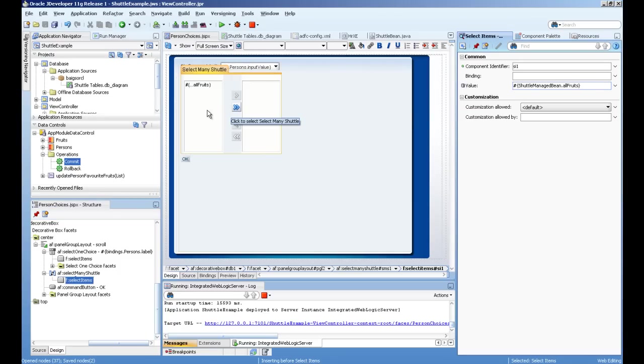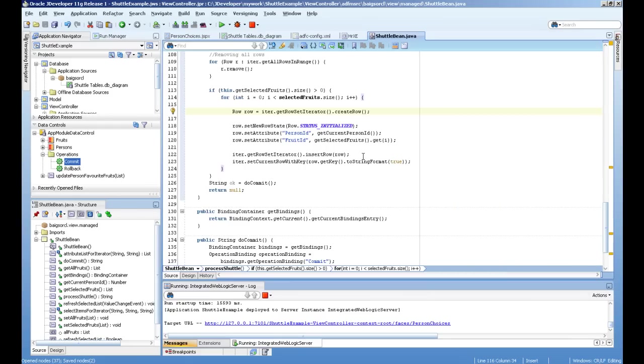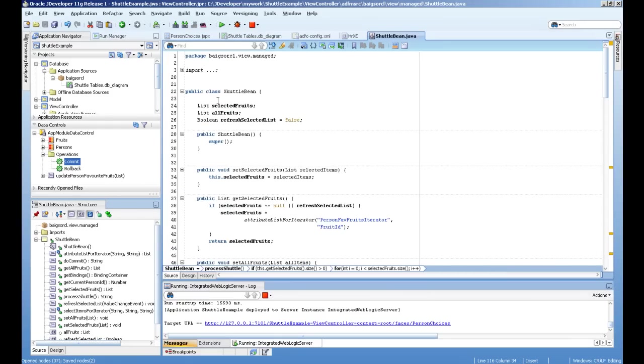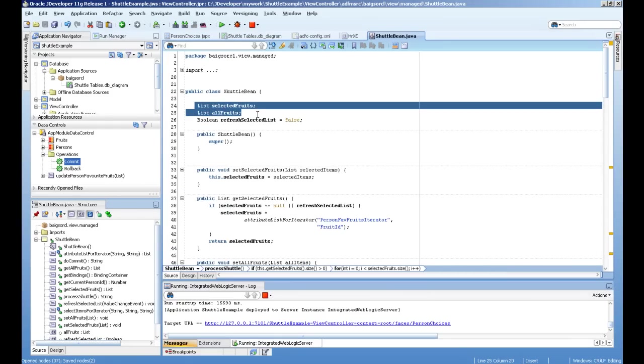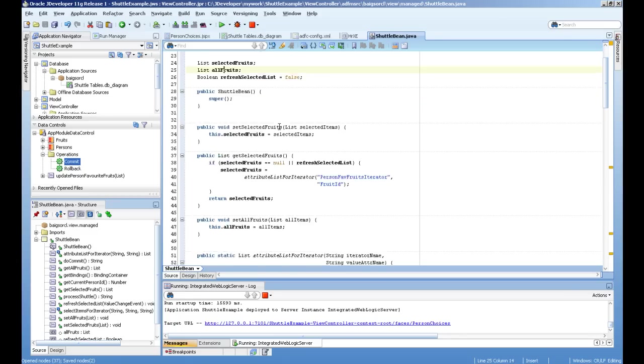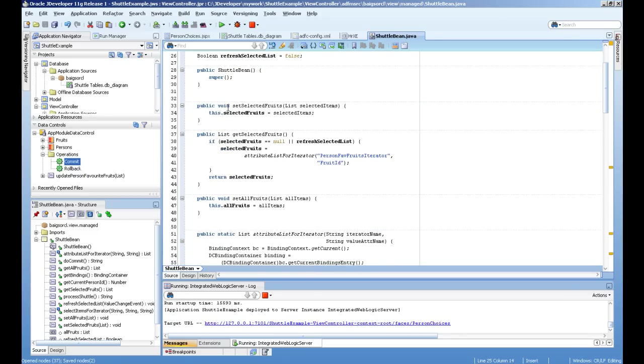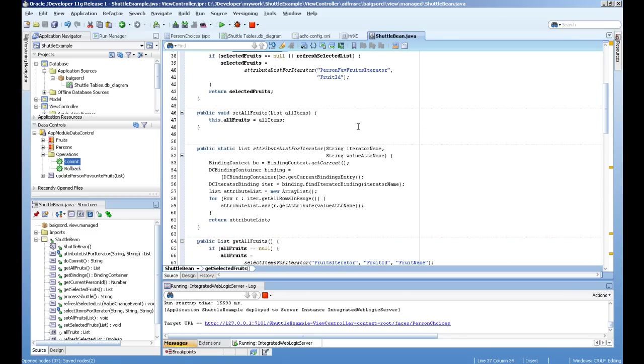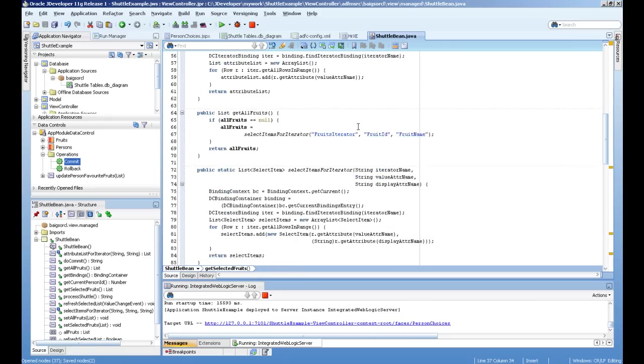So I created a little backing bean here. Let's go. I declare two attributes called selected fruit, all fruits. And the get method of selected. First, let's see all fruits.